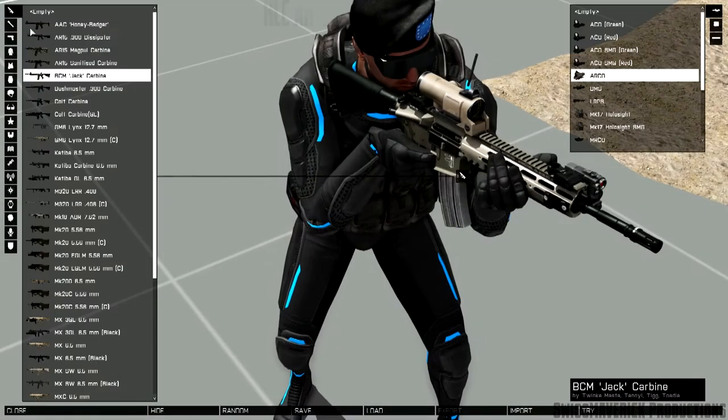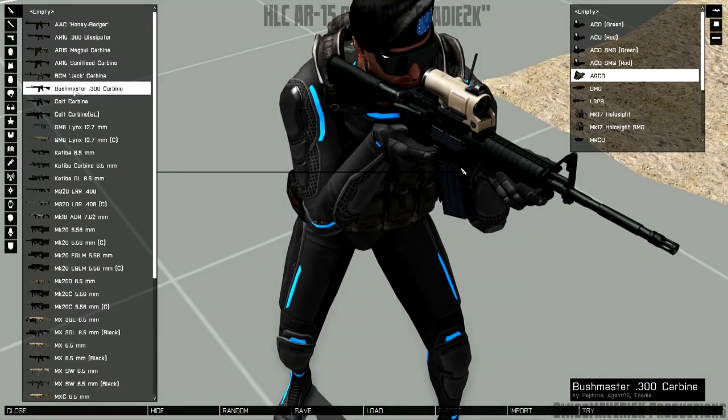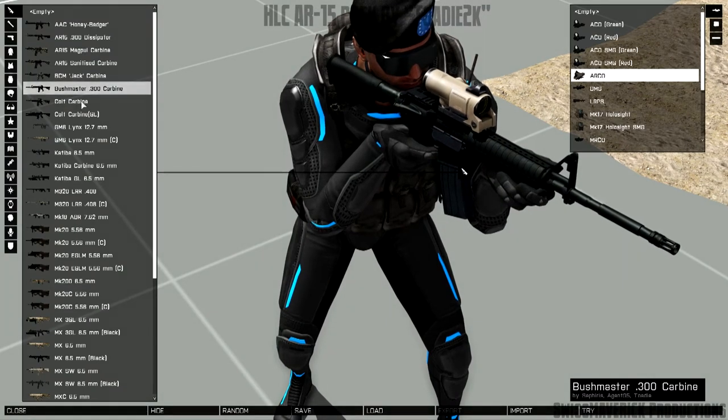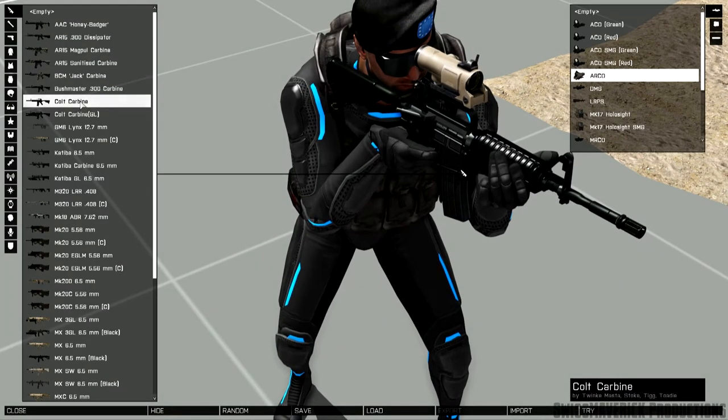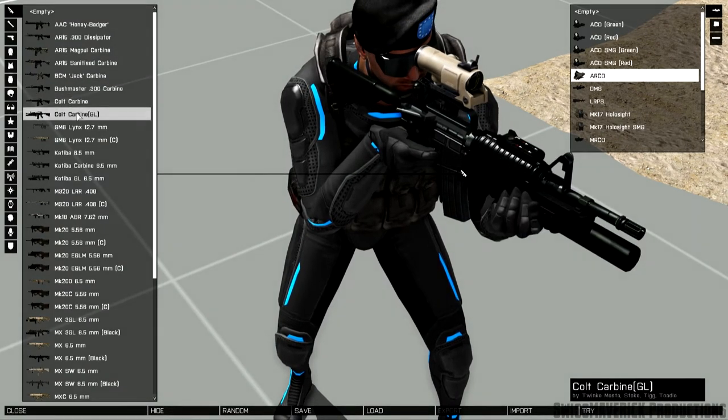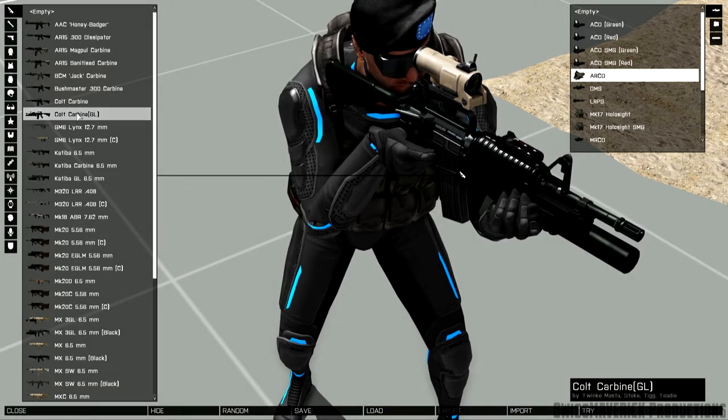Also included are more standard versions of the AR-15 like the Bushmaster.300 carabine, the Colt carabine or the Colt carabine with the grenade launcher.